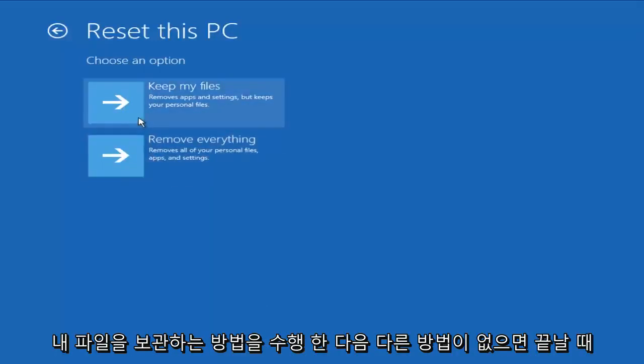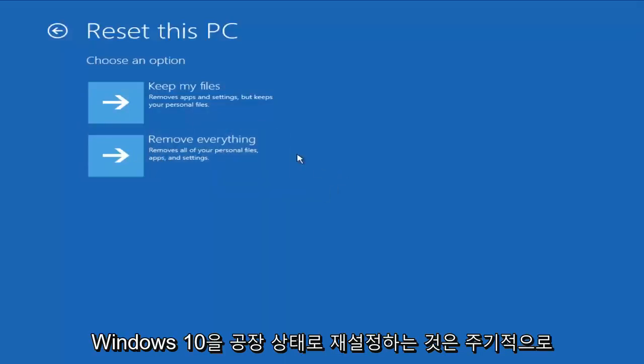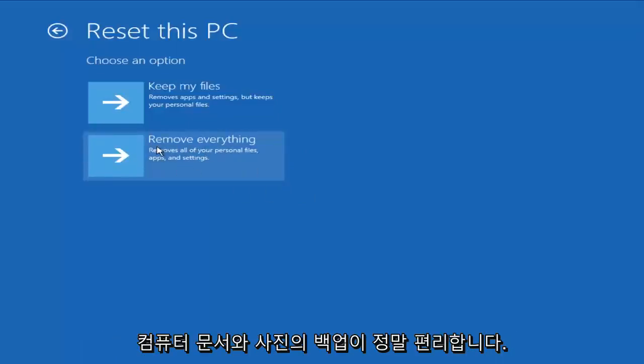I would try doing the method of keeping my files and then at the way end if nothing else worked and you didn't really care anymore, try removing everything and resetting Windows 10 back to a factory state. This is when having periodic backups of your computer's documents and photos really comes in handy.